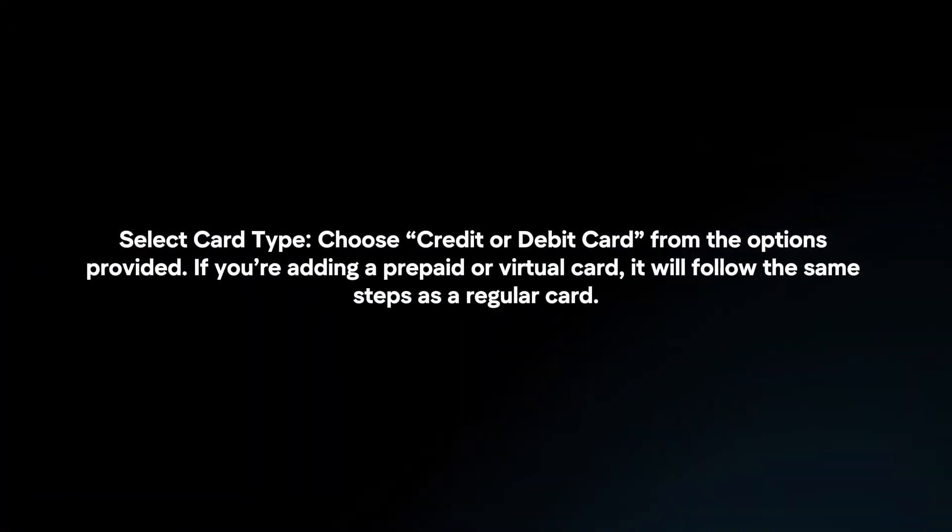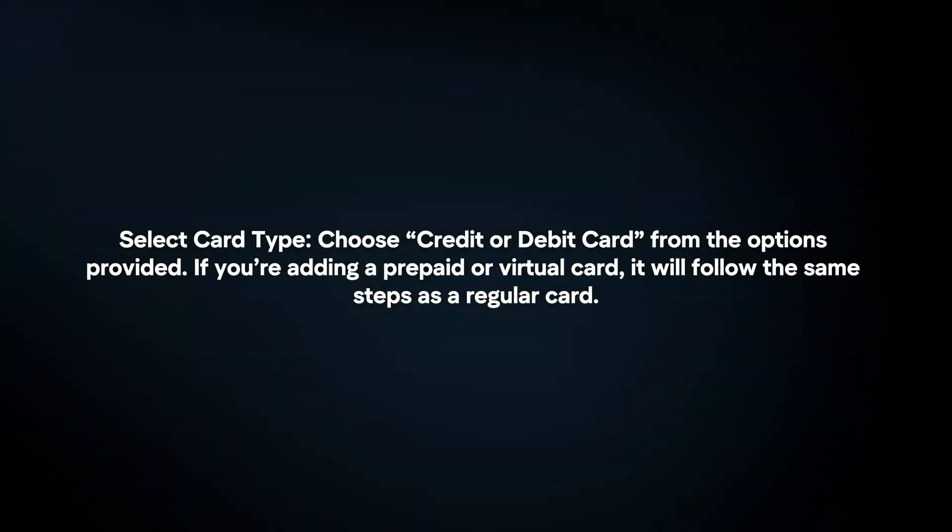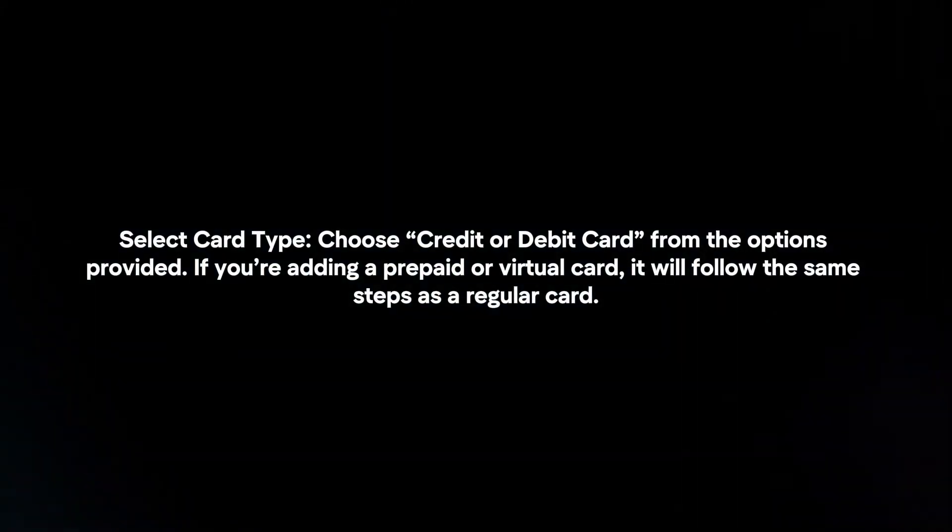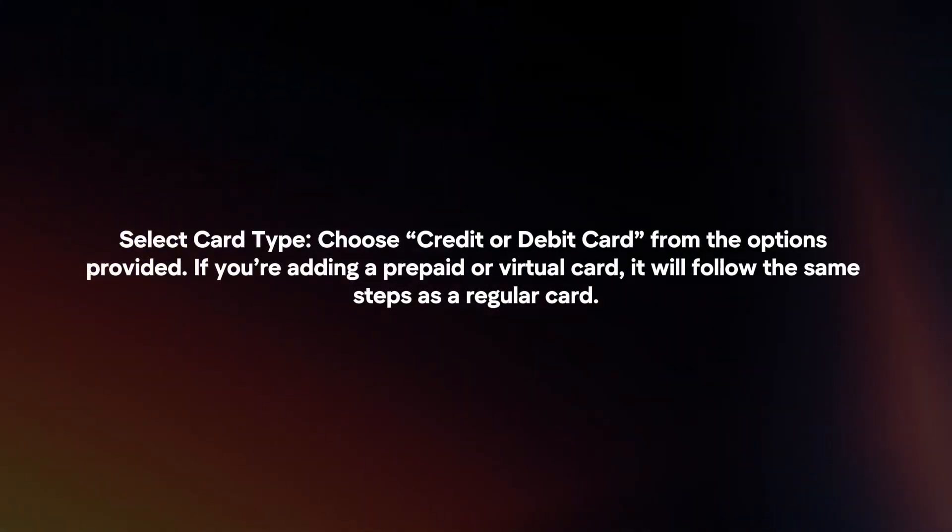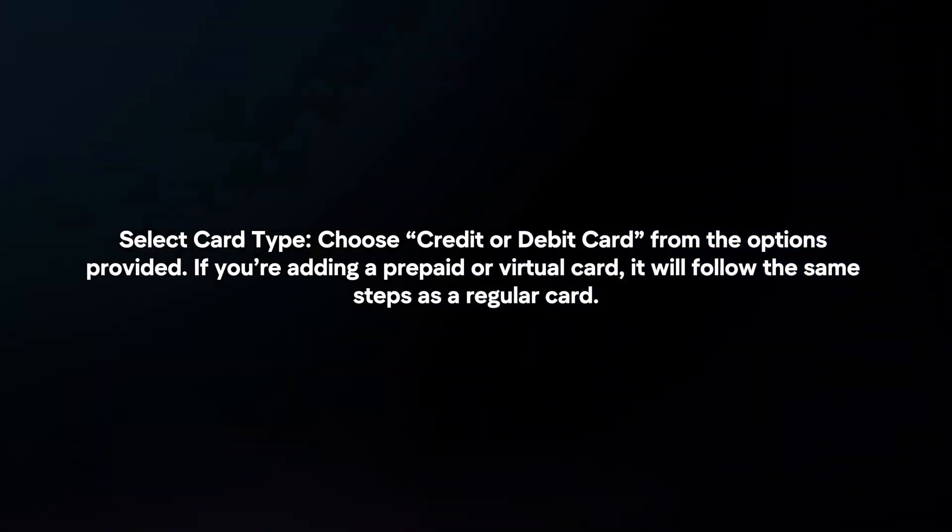Select card type. Choose credit or debit card from the options provided. If you're adding a prepaid or virtual card, it will follow the same steps as a regular card.